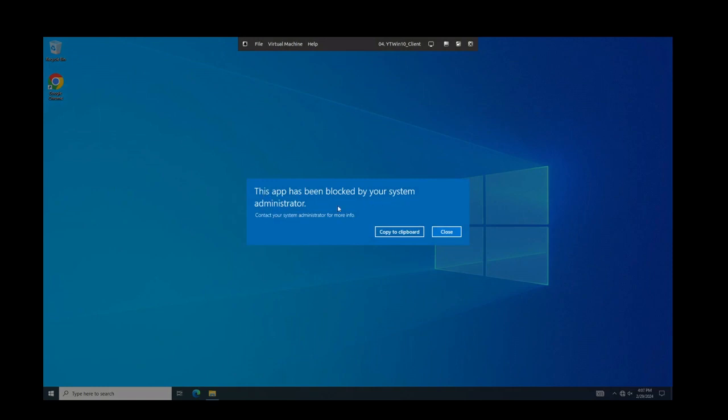So basically what happens is we have UAC controls configured that you have to use a delegated access control account. So that means you have to be a desktop admin. Right now I'm not a desktop admin. I'm just a user. I logged into the system.